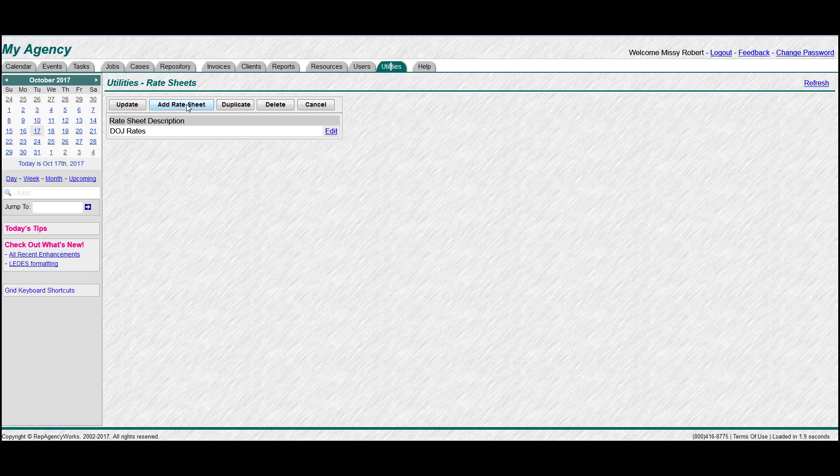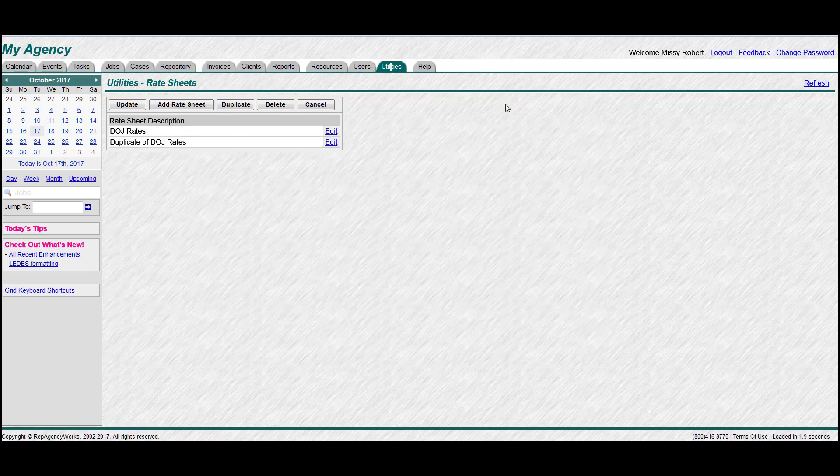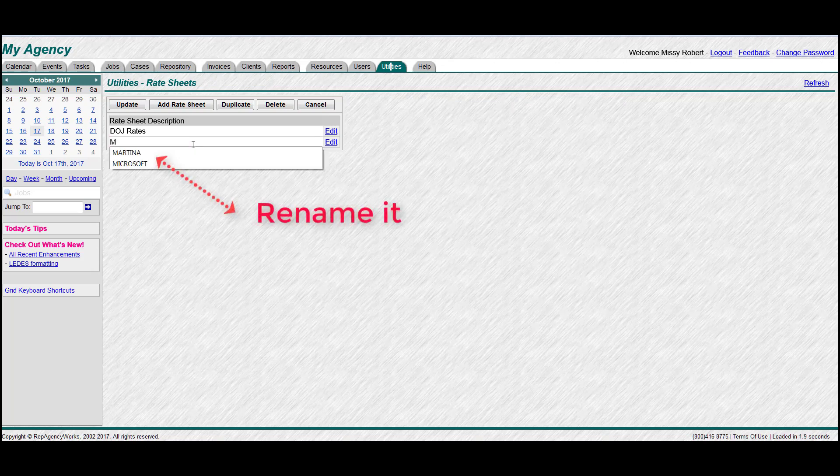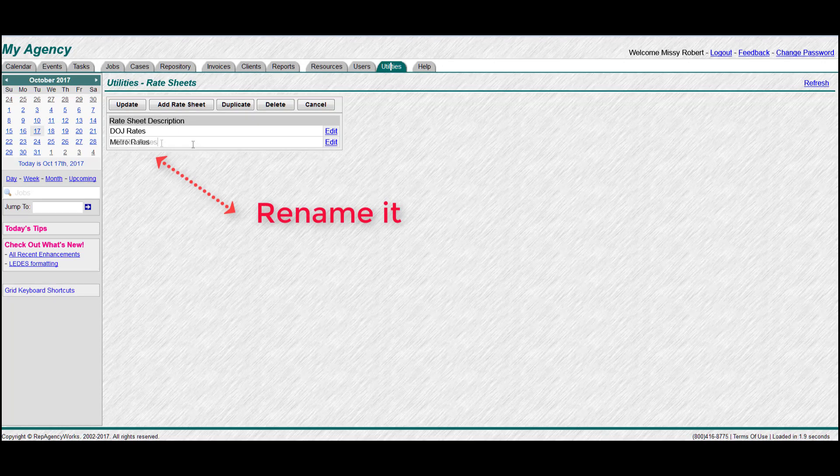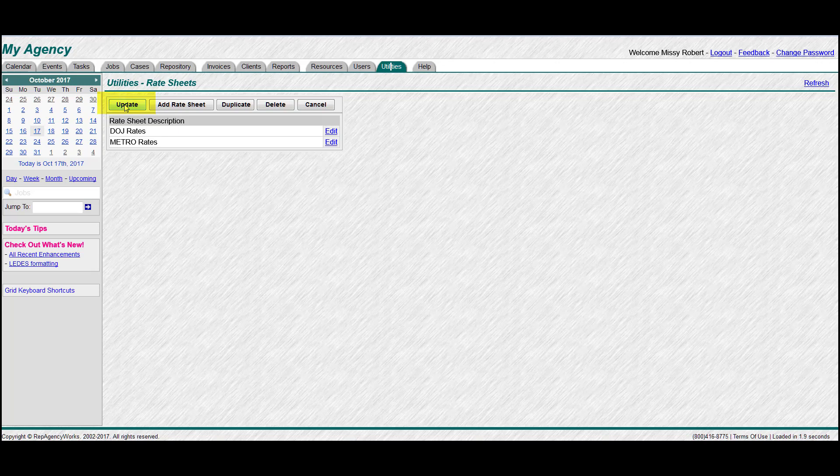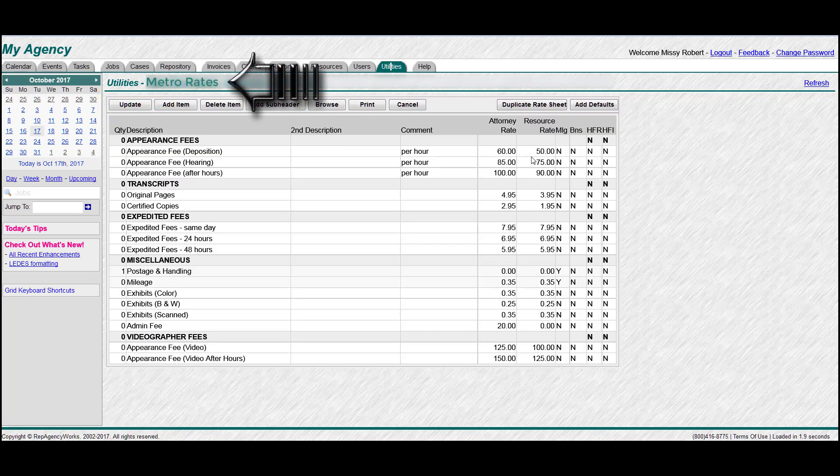We don't want to type that over and over again. So just click on the DOJ one and hit duplicate rate sheet and you'll see how it added the line. So now go ahead and change the name to the new one you want and hit update. And now let's edit that one. And then go in and make whatever changes you need to on this new sheet.